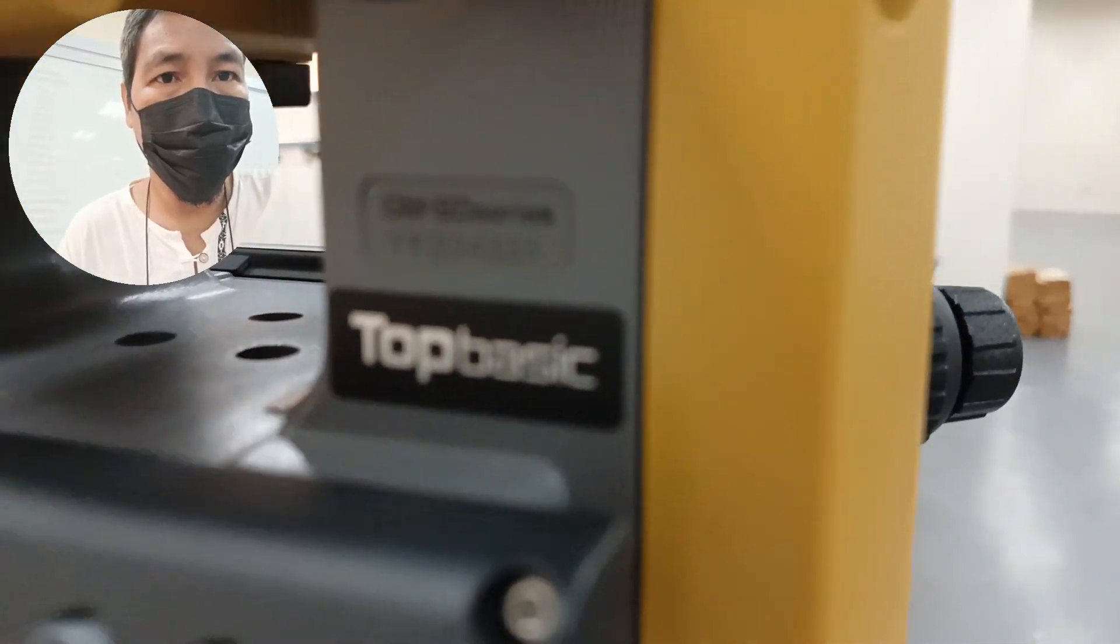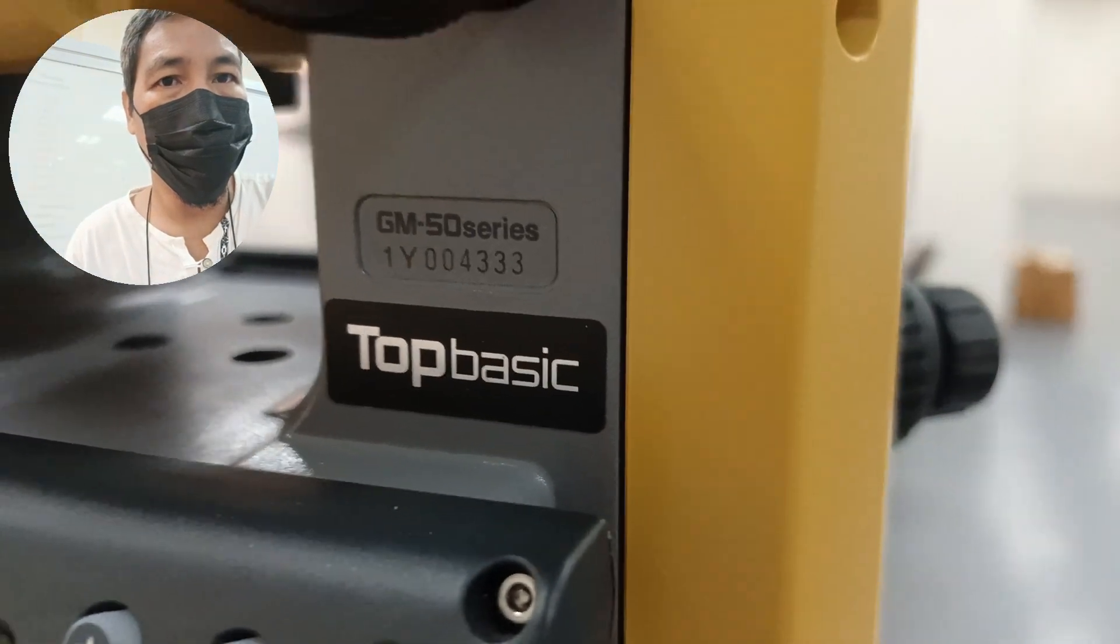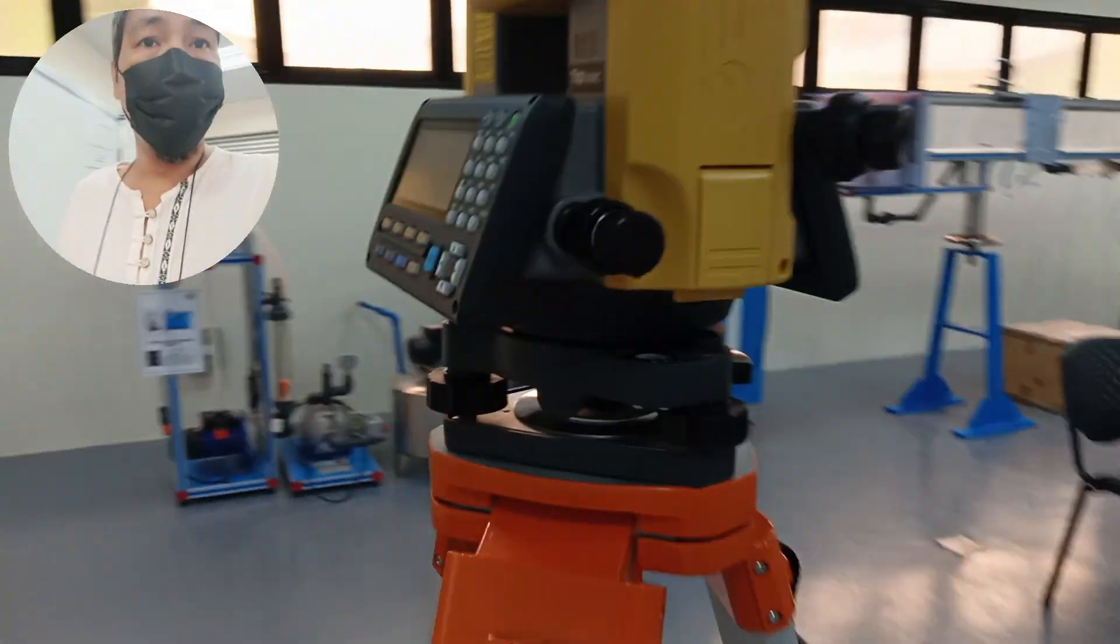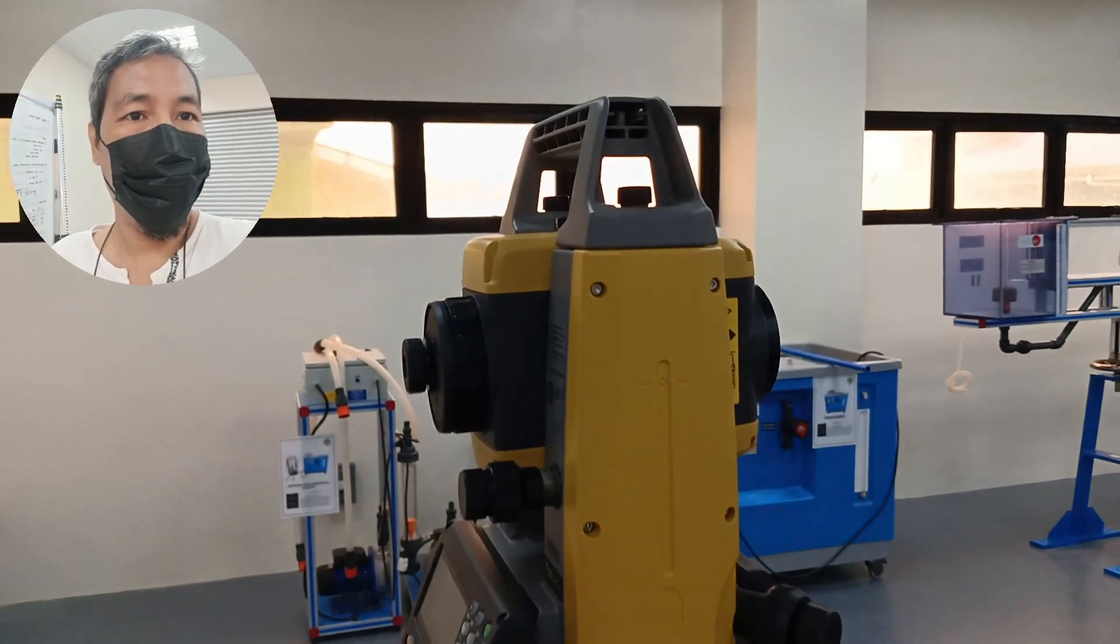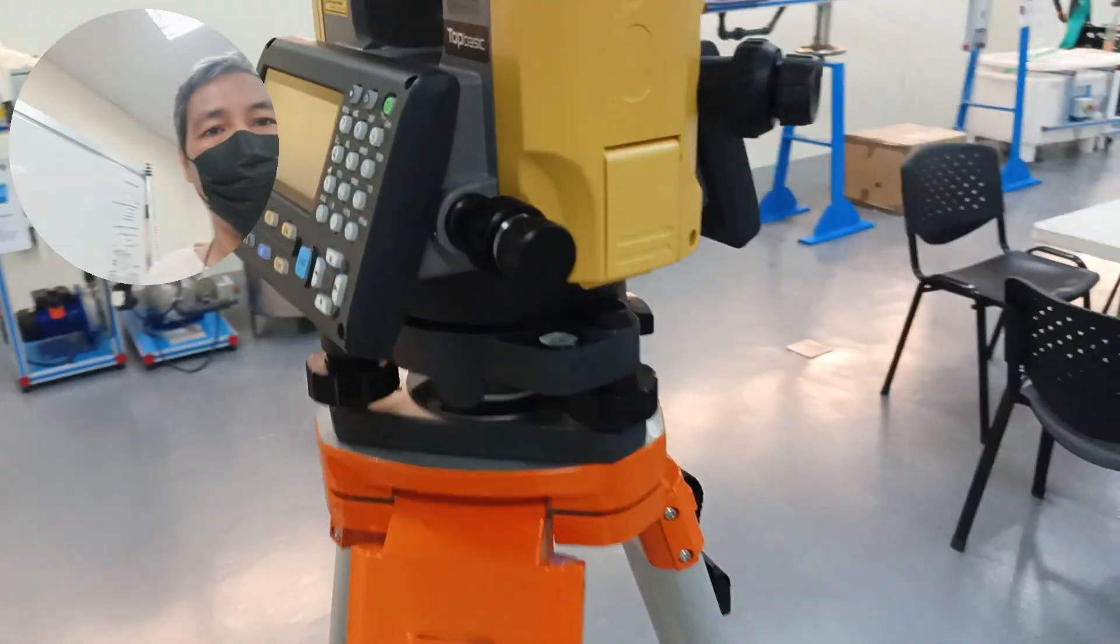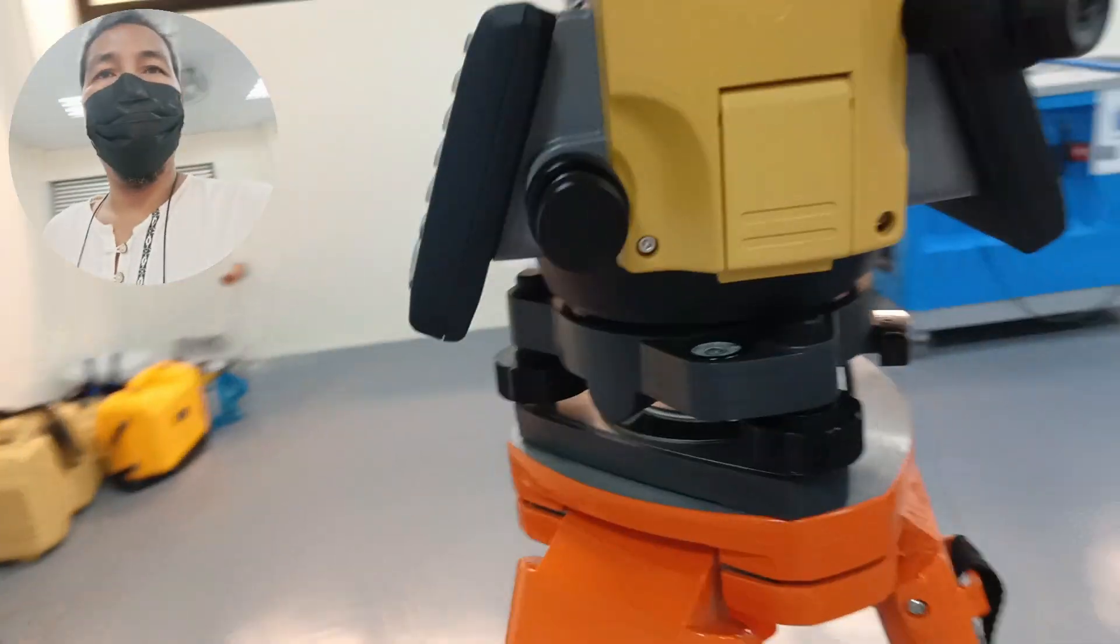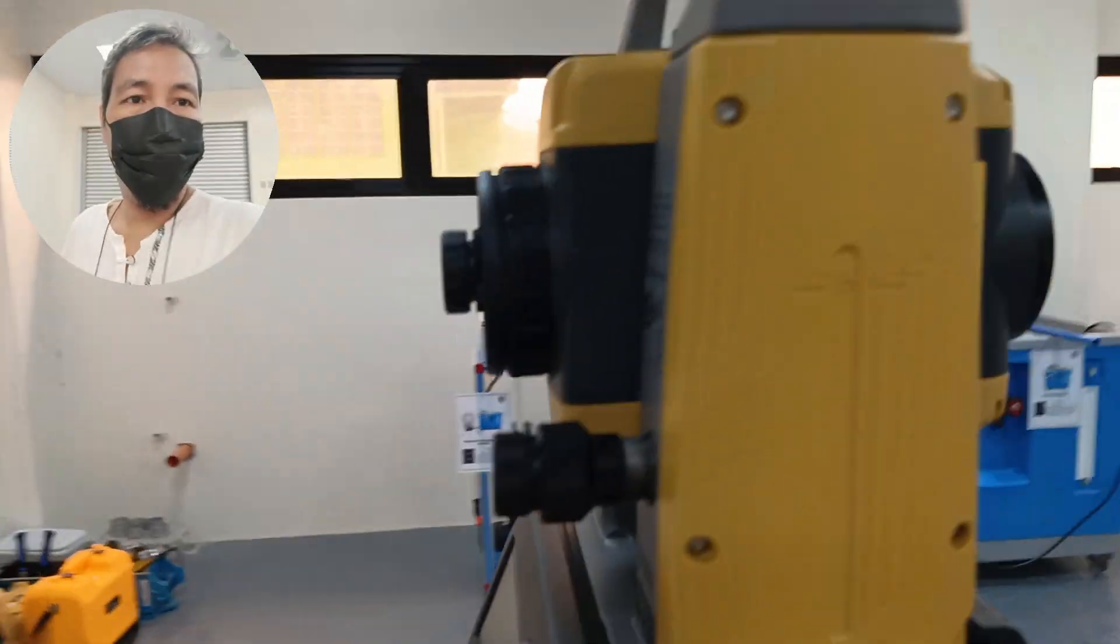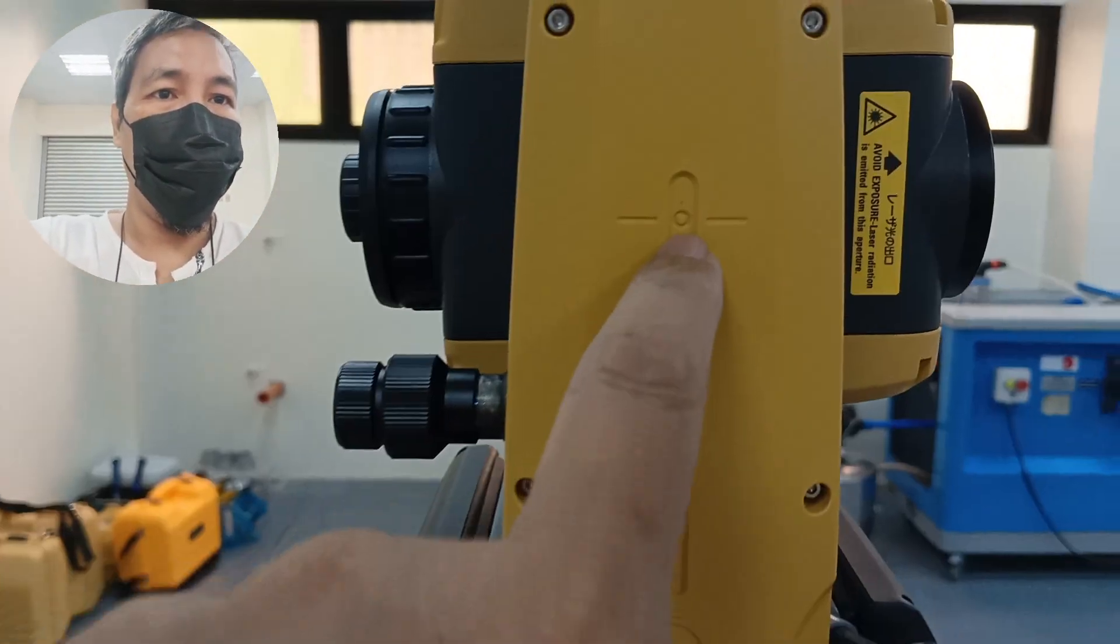So you have this one, okay. So we already set this up and you need to make sure the instrument type is on vision. Okay, so it is now set up.